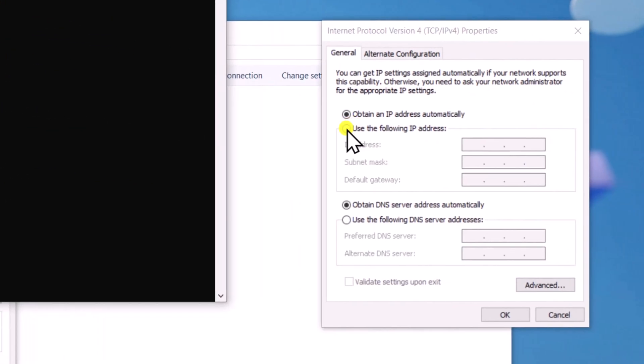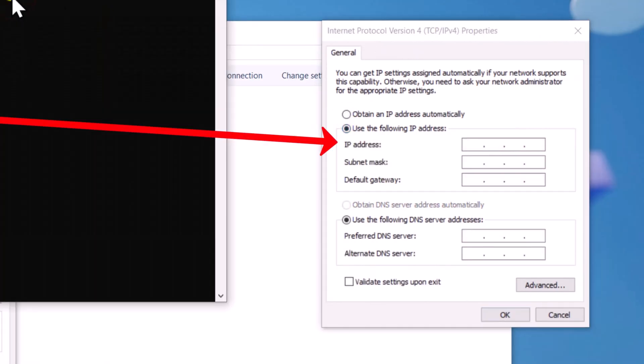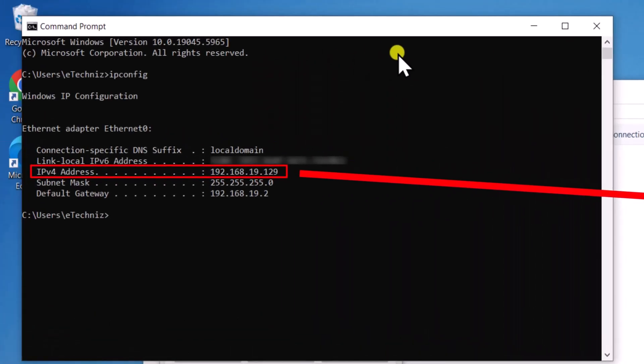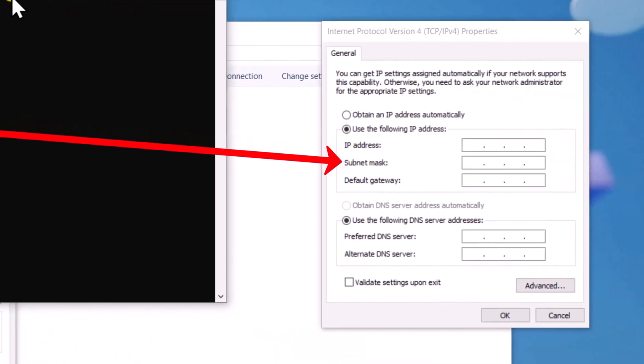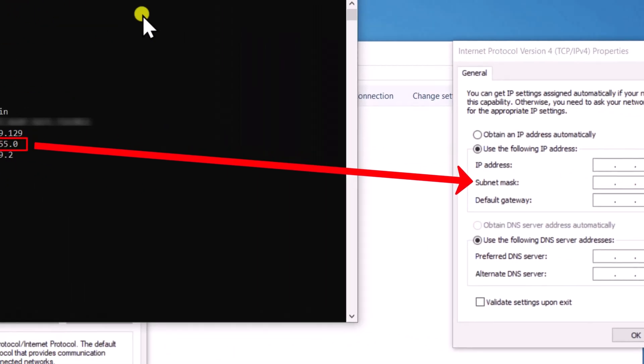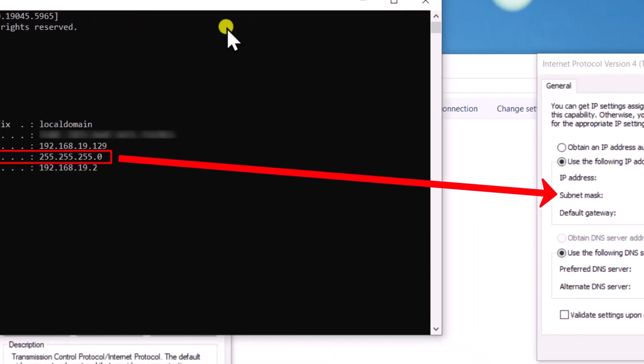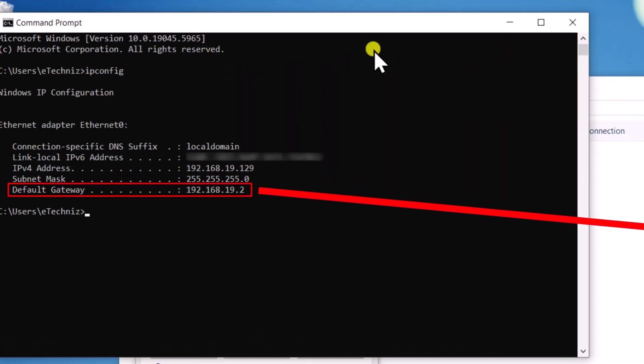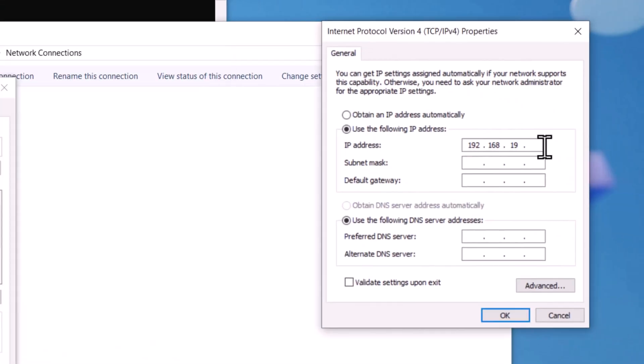Select Use the following IP Address. In IP Address, enter the IPv4 Address. In Subnet Mask, enter the same subnet mask. In Default Gateway, enter the same default gateway.